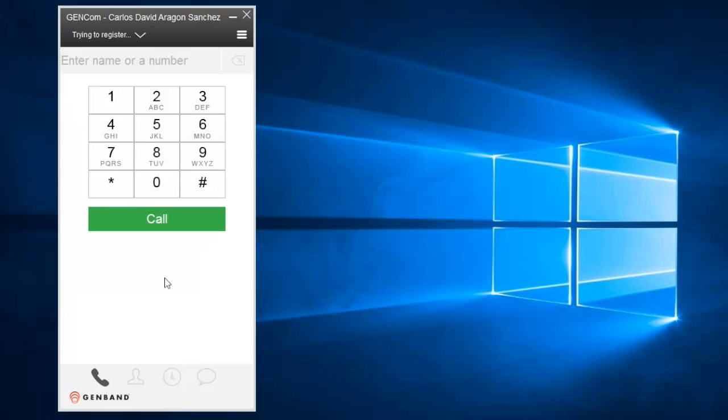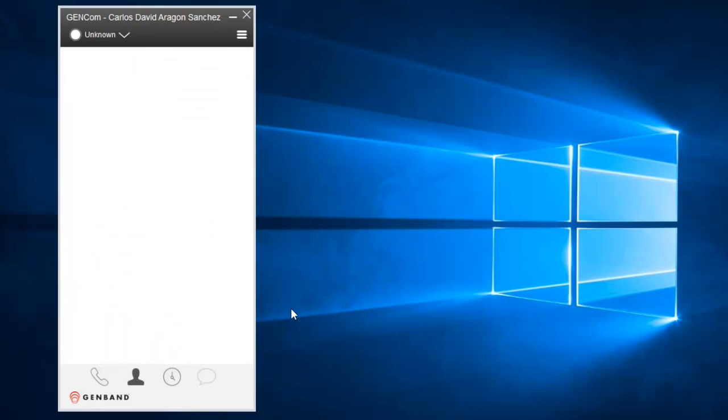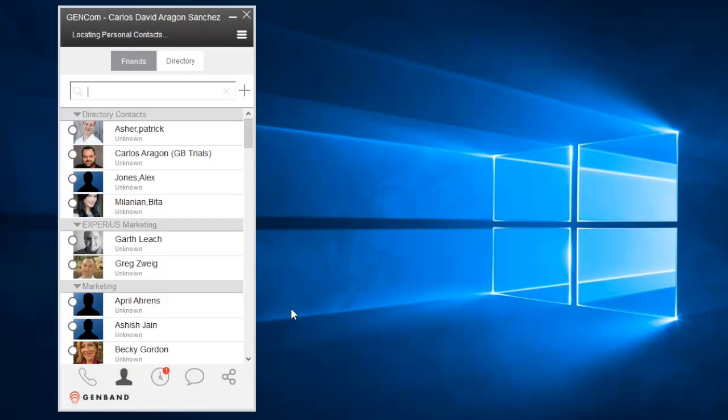Once you log in, the client retrieves your service profile and presents your friends list. The list is empty, don't worry, we'll add friends here in a moment.